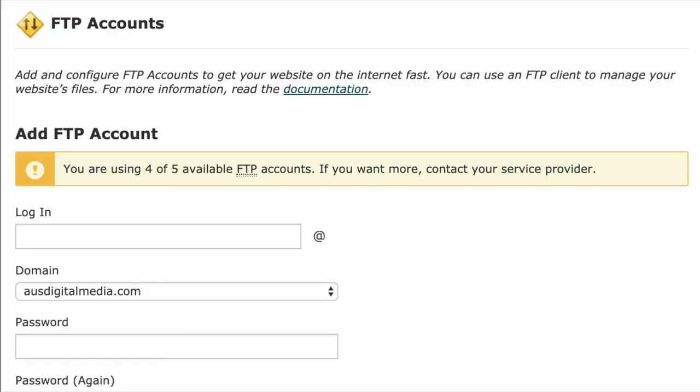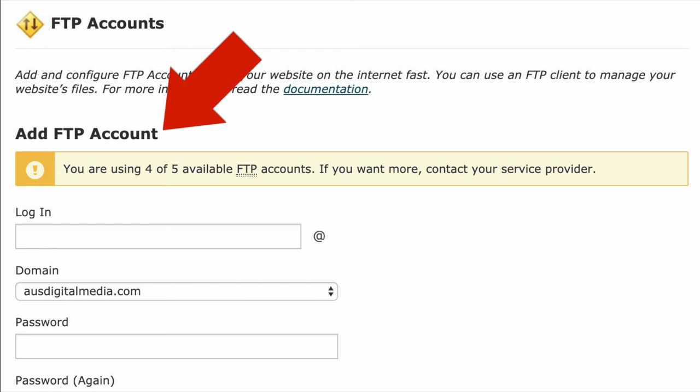Next click on add FTP account. Select the domain for your website. Create a username and password for the new FTP user.